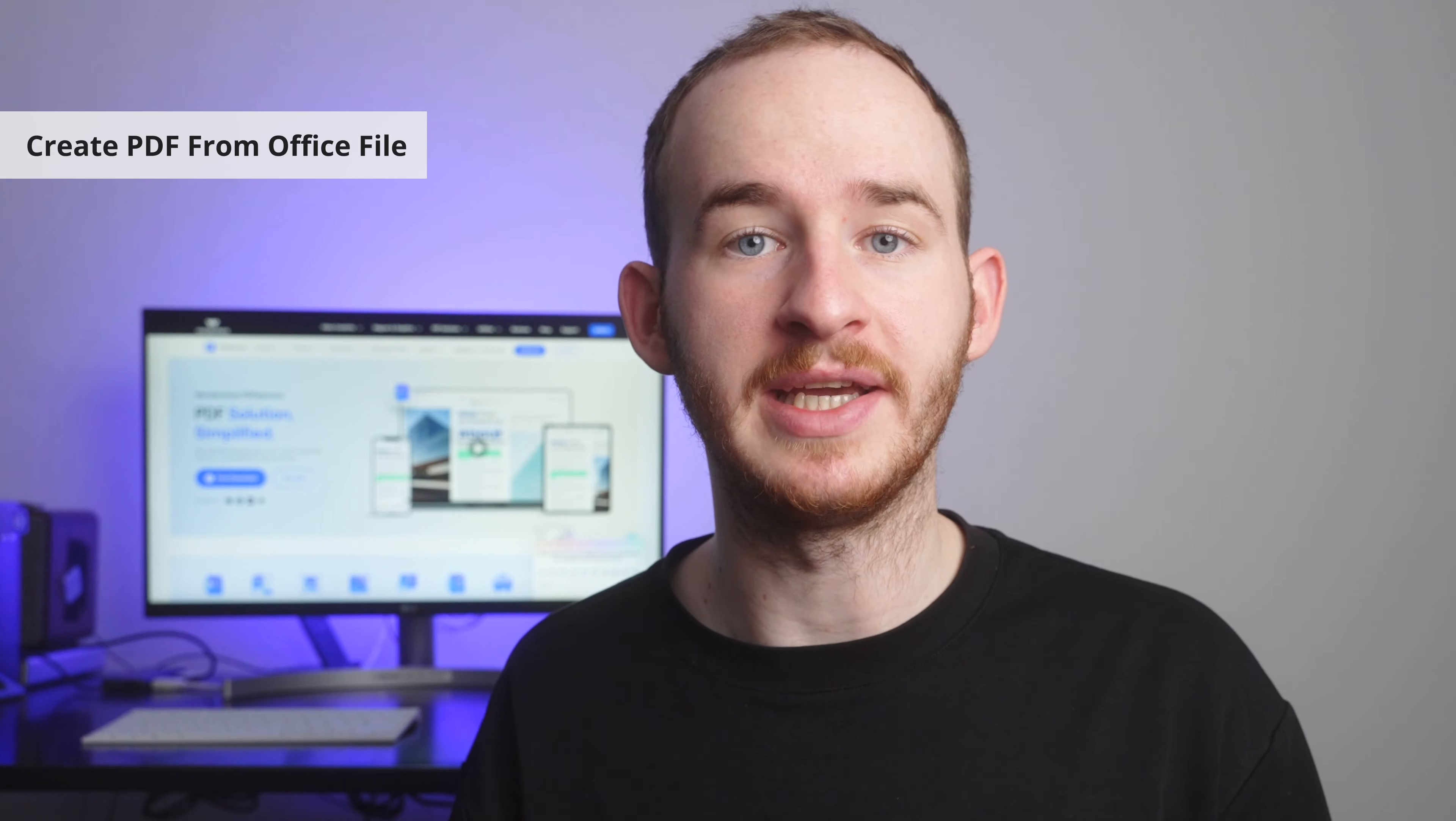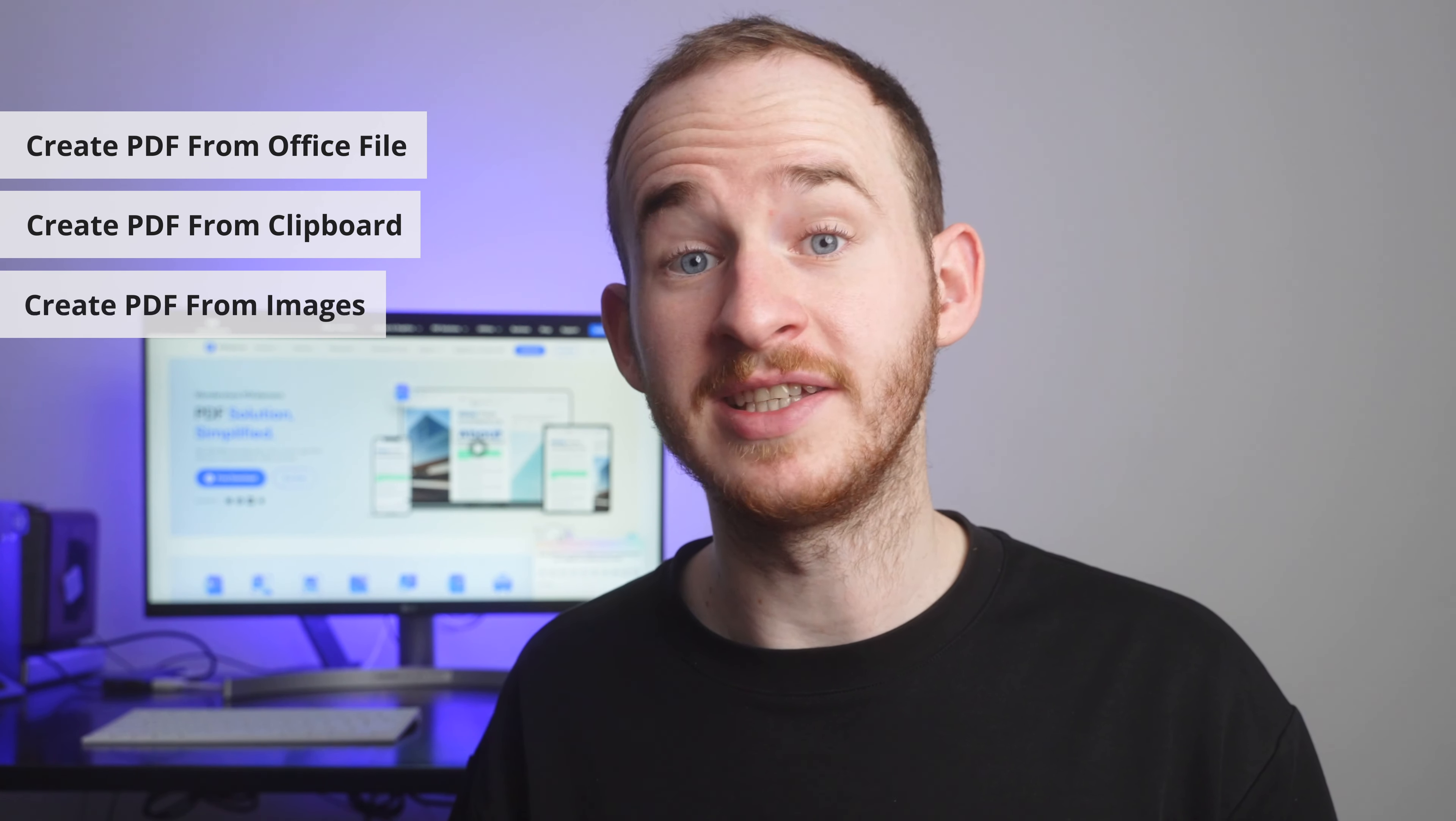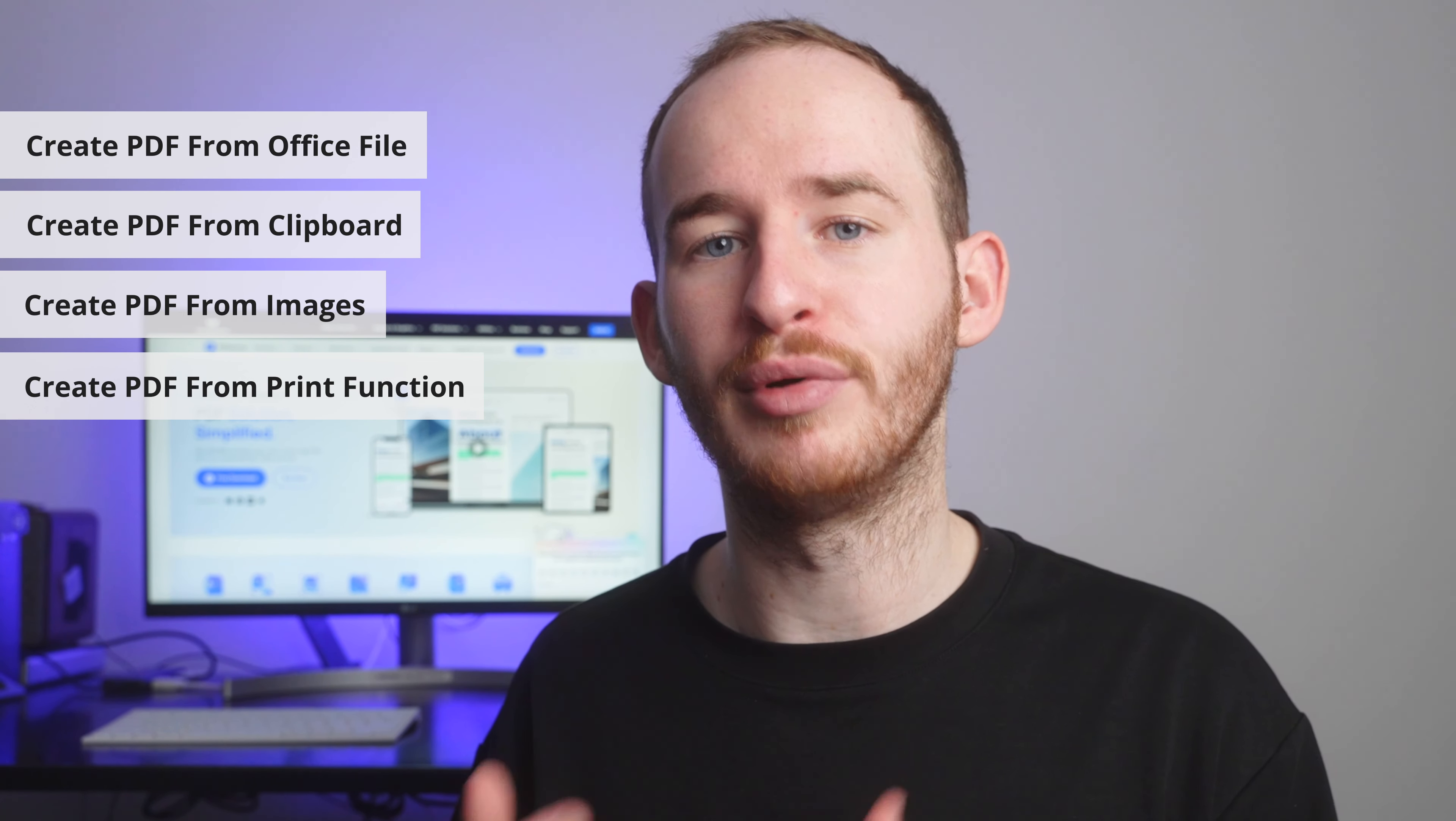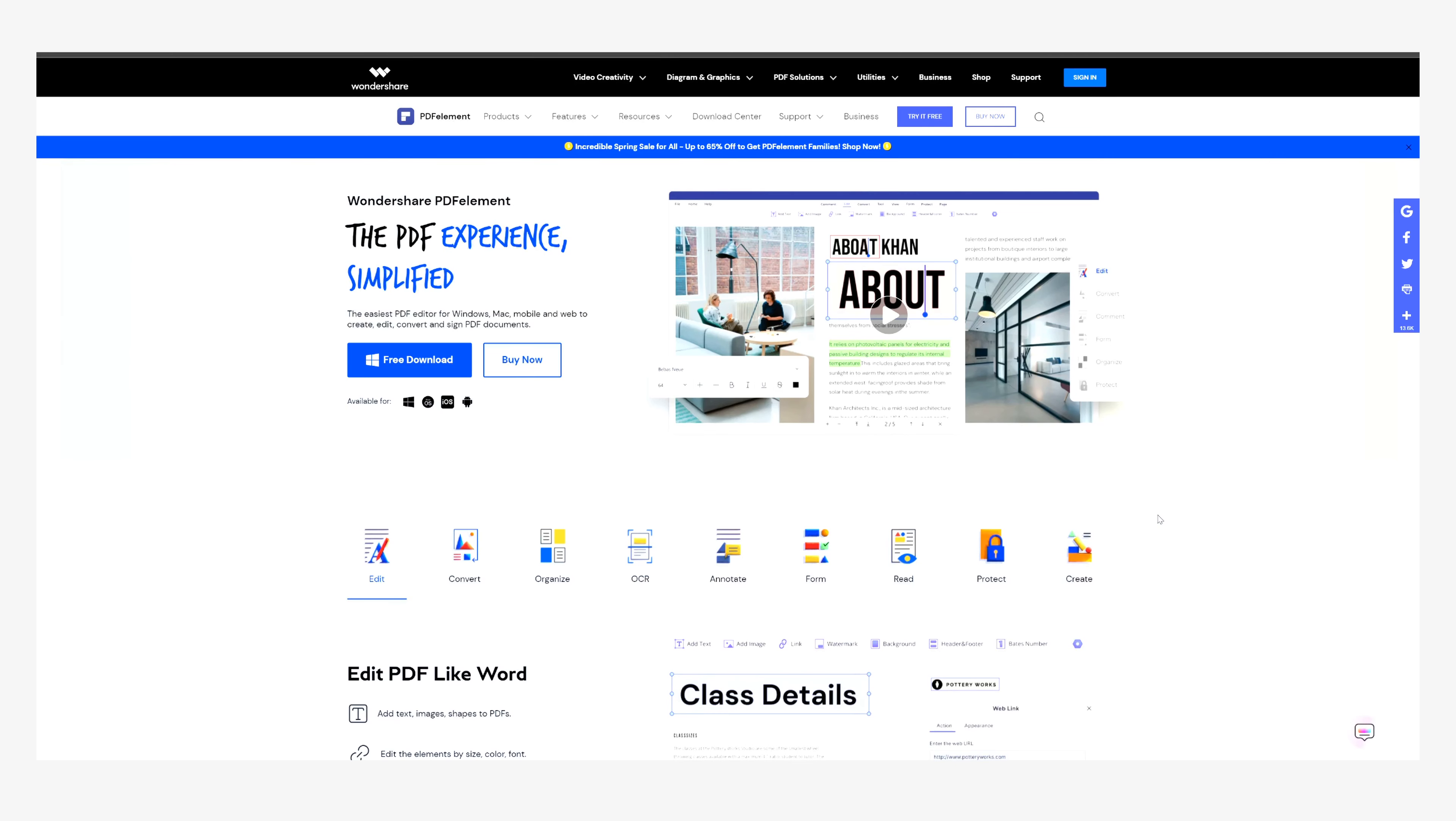Today, I'm going to show you how easy it is to create PDF files using the files you already have on your device using these simple tips: creating a PDF from a Microsoft Office file, from clipboard, from images, and from a print function. Before we go any further, please make sure you have the most up-to-date version of PDF Element installed on your device. If you don't have it already, you can go to the link in the description to get your free download.